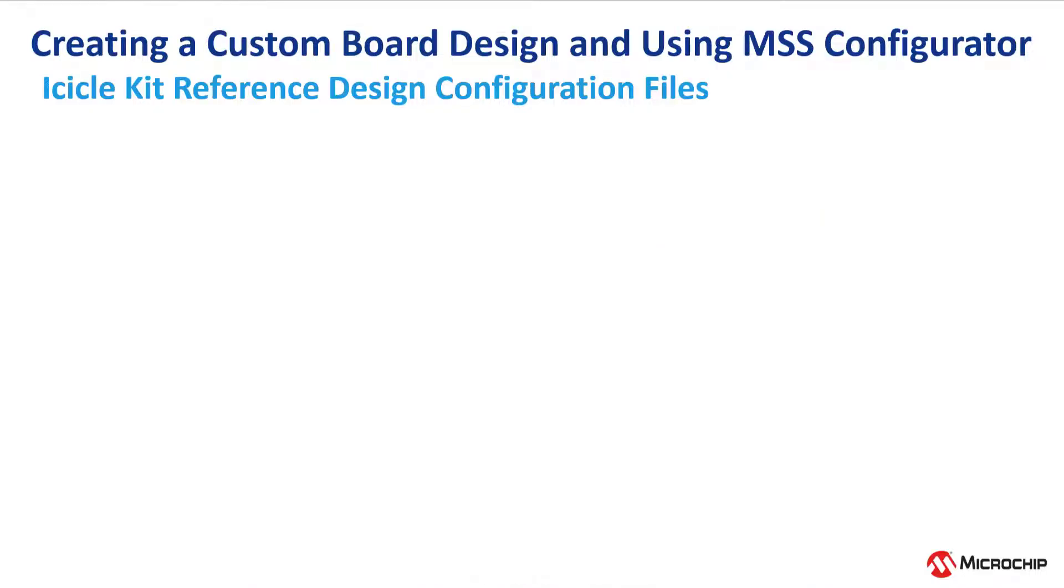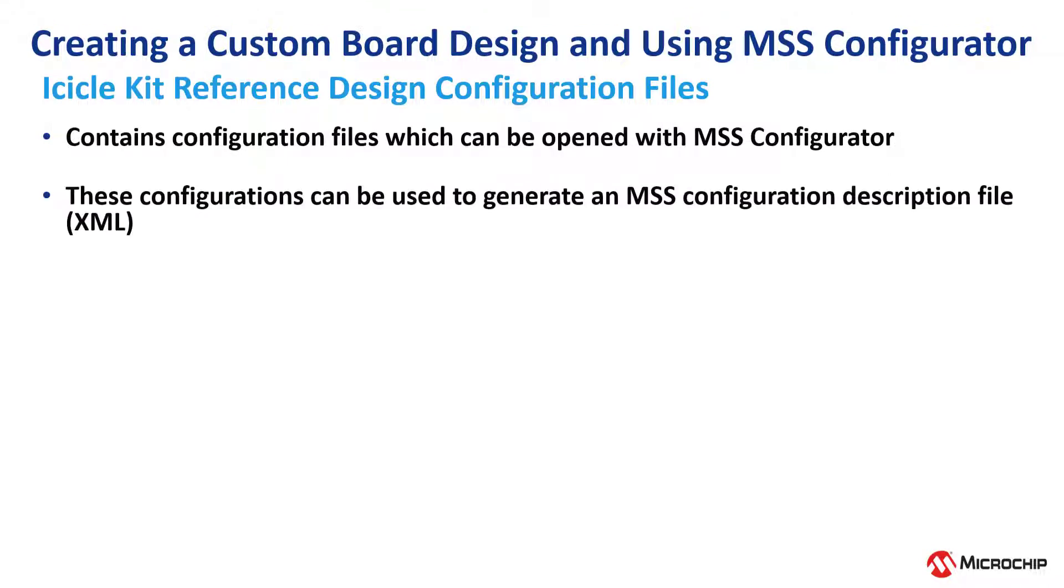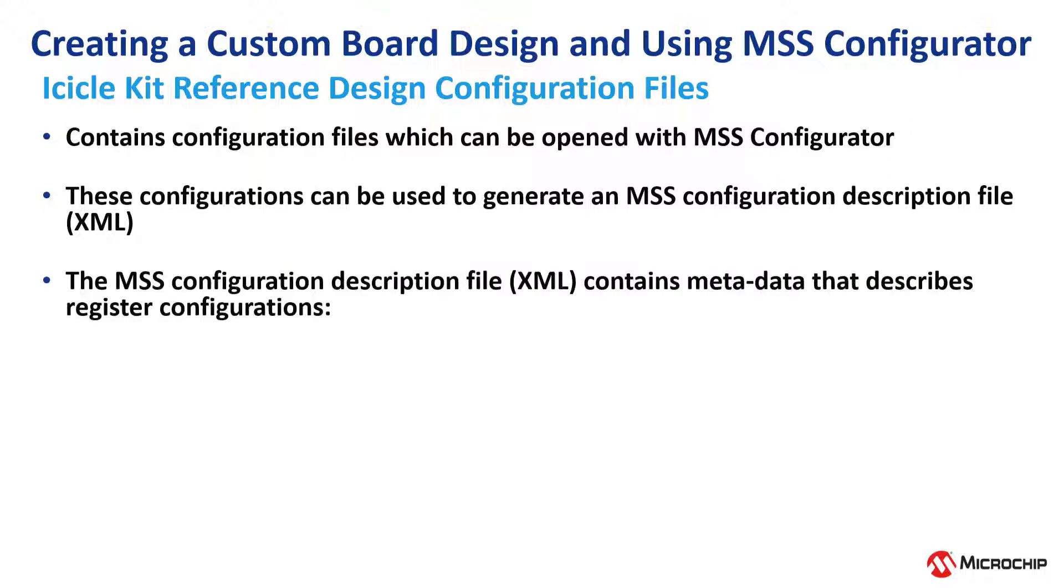Now, let's take a look deeper inside the icicle kit reference design configuration files. The reference design contains configuration files which can be opened with a PolarFire SOC MSS configurator. These configurations can be used to generate an MSS configuration description file, which is in XML format.